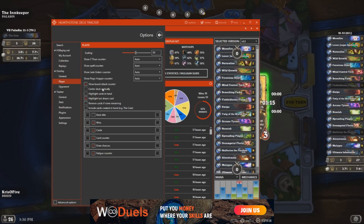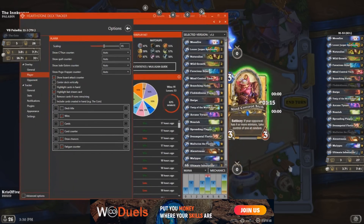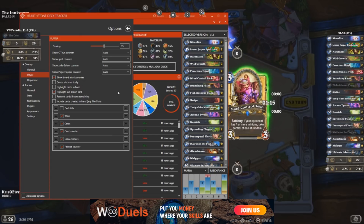In the overlay player options, you can find a very powerful tool, namely Show Board Attack Counter. This is one of the best features for lazy people like me, because it counts your board damage for you, including your equipped weapon. This makes missing lethal so much harder. Keep in mind, it won't count your hero power and your hand damage, but just the damage you already have on the board, which in some cases really saves you a lot of time and hints you to start looking for lethal.